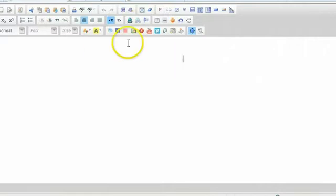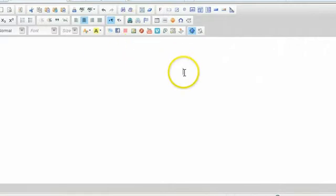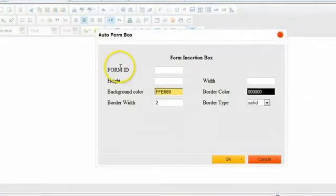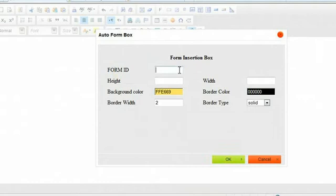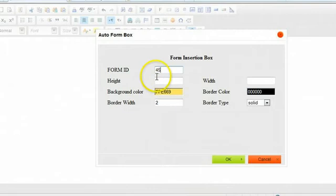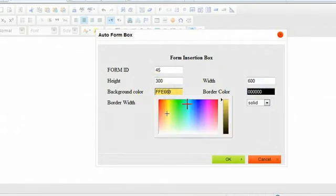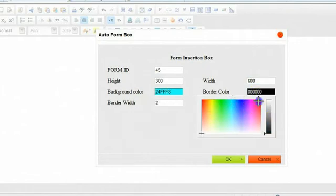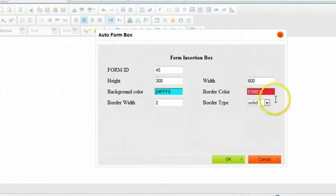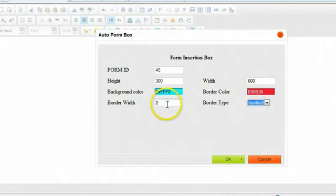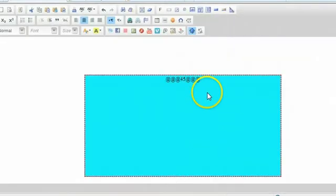I'm going to drop in a form. Say I want the form right here. Move your cursor to wherever you want it. And then click that button right there. The auto form box. Click that. And here's the form ID. Just type in 45. Now, if you want a highlight box around it, that's what this is for. Let's say we want a highlight box. That's height. Let's say probably 300 by 600. And you want to change the colors. You can do that right there. If you want a border around it, you can do that. Type solid dashed thickness of the border. And then just click OK.